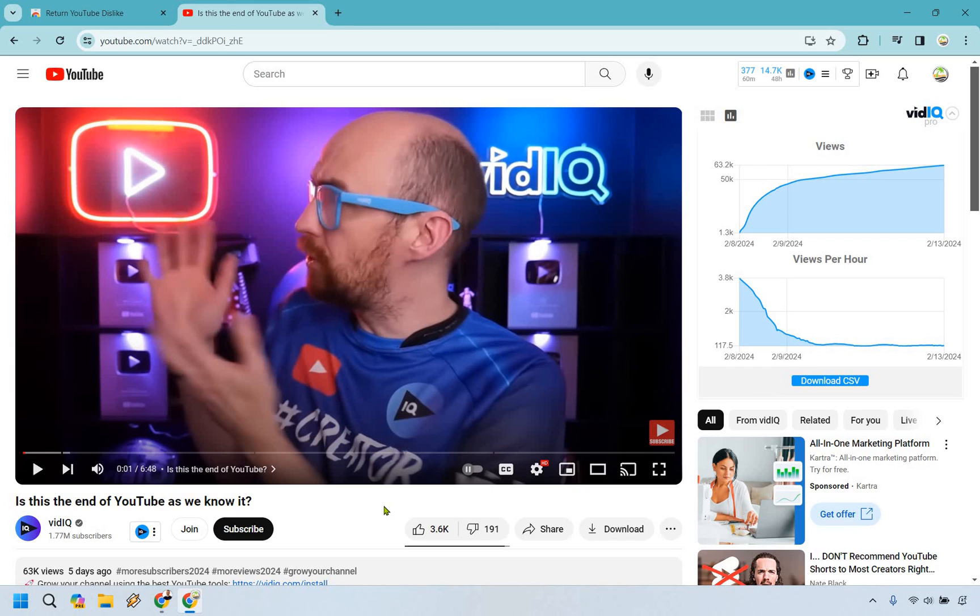If this helps you out, please give it a thumbs up as it helps me out as well. My name is James. Thank you so much for watching, and I will see you in my next video.